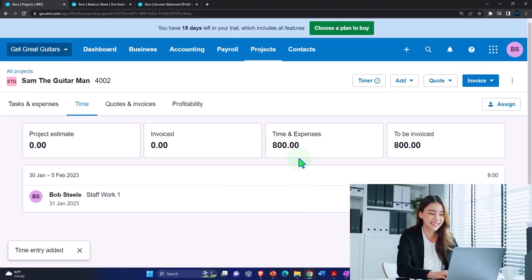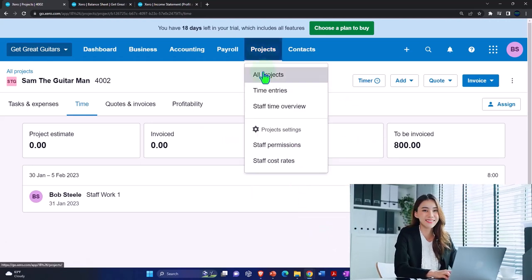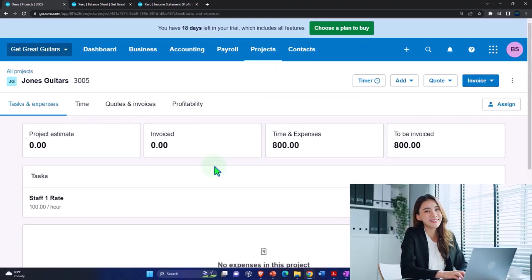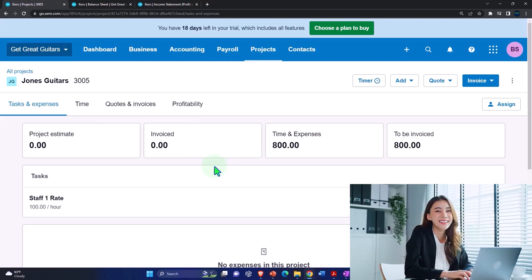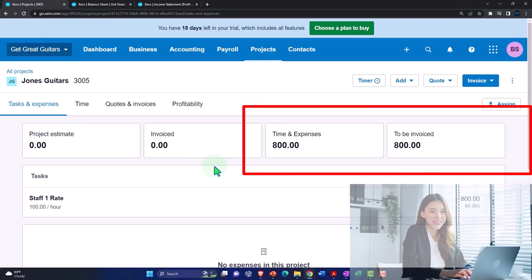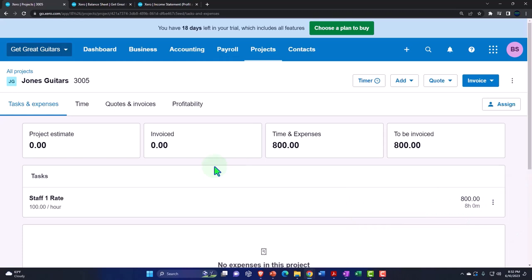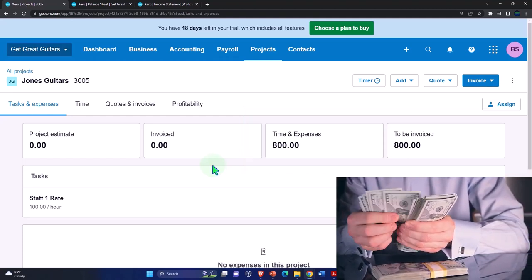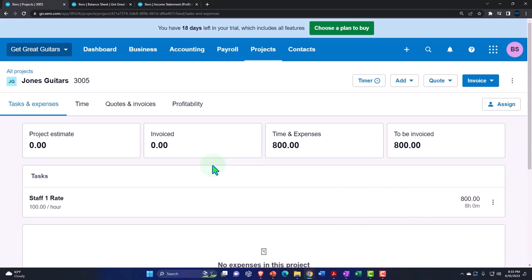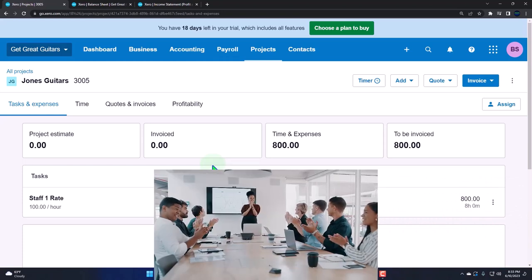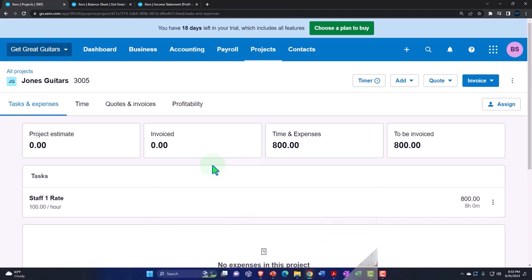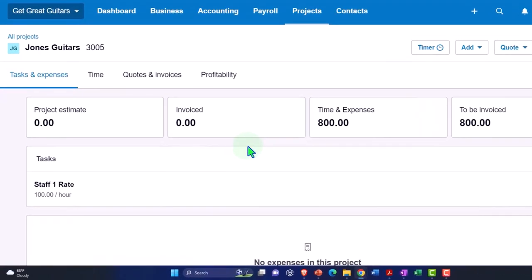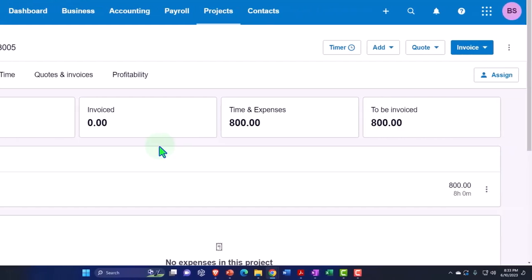So now we've got the time and expenses for both jobs. Going back to All Projects — Jones project has $800, and the other project has $800. Now let's go ahead and invoice them. Note this is similar to using billable items. I was going to combine billable time and billable expenses into one presentation, but I'm going to break them into two separate presentations — we'll look at billable expenses in a future presentation. For now, let's invoice the time we've tracked.